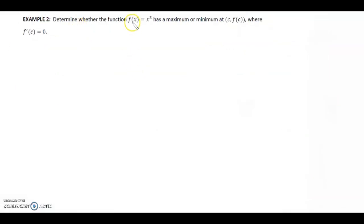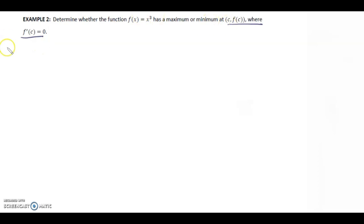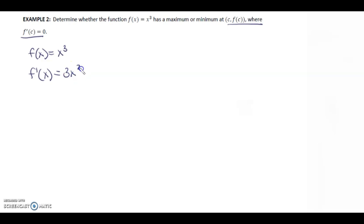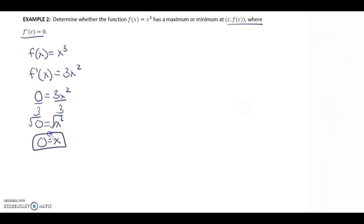Example 2: Determine whether the function f(x) = x³ has a maximum or minimum at (c, f(c)) where f'(c) = 0. The function is x³, so f'(x) = 3x². Setting 0 = 3x² and solving gives x = 0, so the critical point is (0, 0).